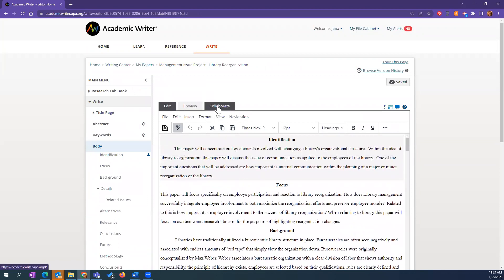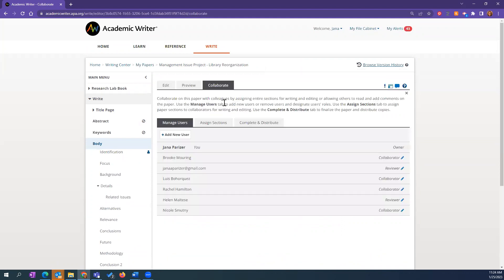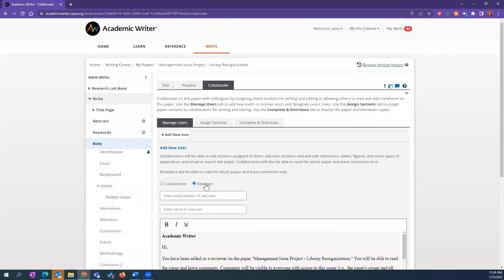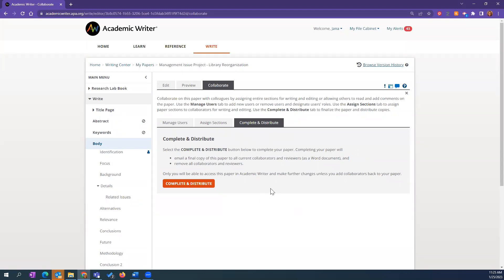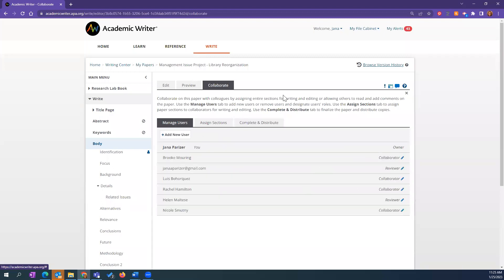To add a collaborator, you'll see the tab above where you're writing. You can add users as either a reviewer — which gives them read-only access where they can make comments — or as a collaborator, which is more for group work where you want to assign them a section to work on. You can then start assigning sections to them. They can return the section when done, and at the end you can complete and distribute the paper so everybody gets a copy.